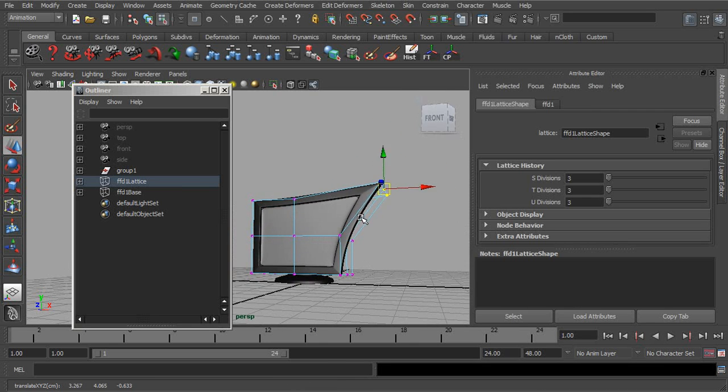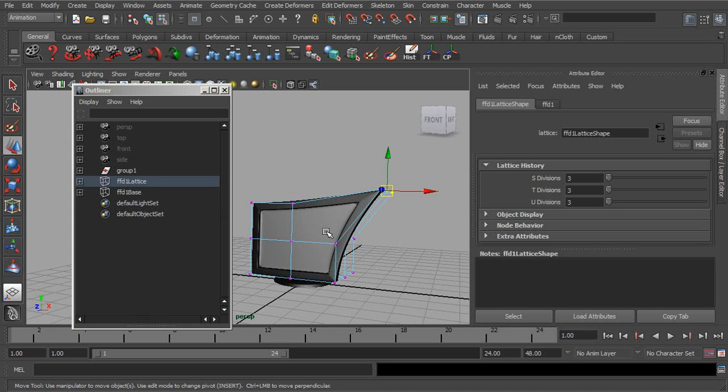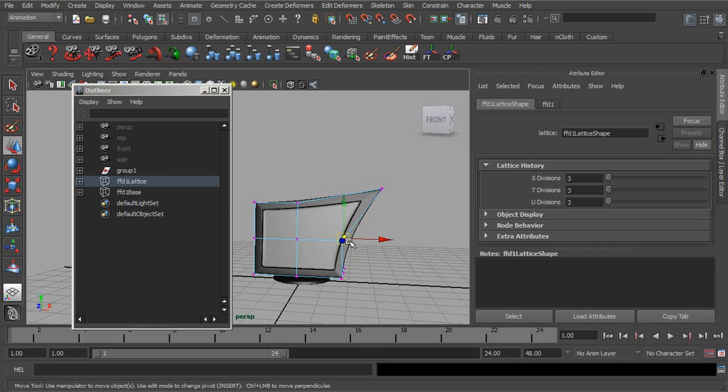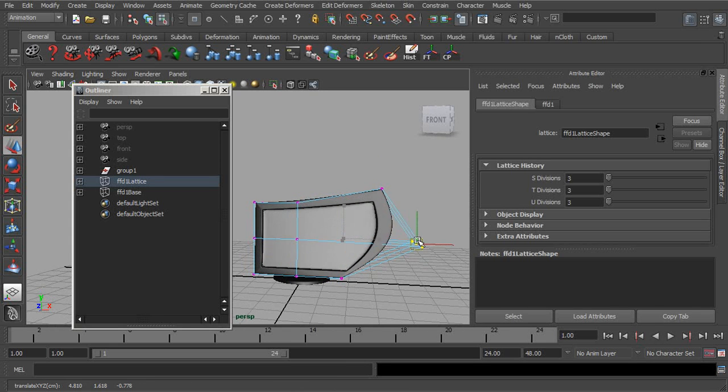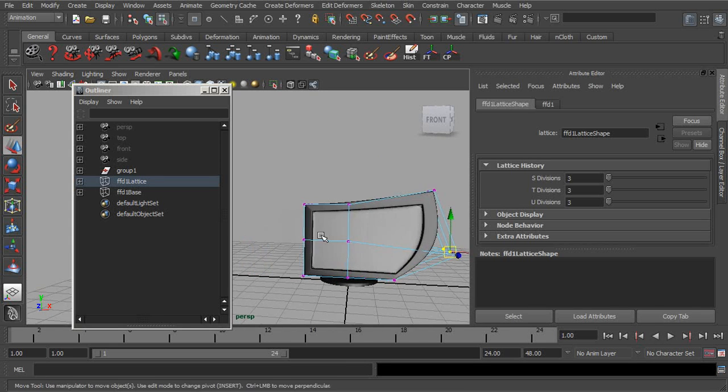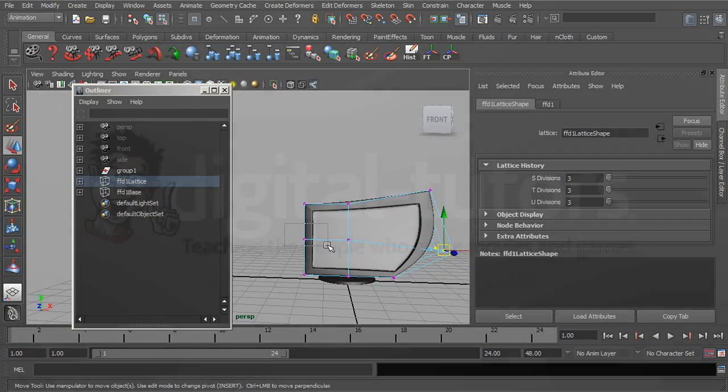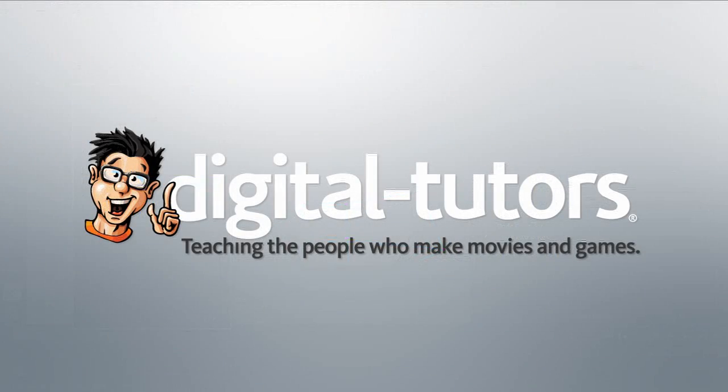Let's look at the lattice deformer. Again, a really neat tool for deforming objects by a cage.